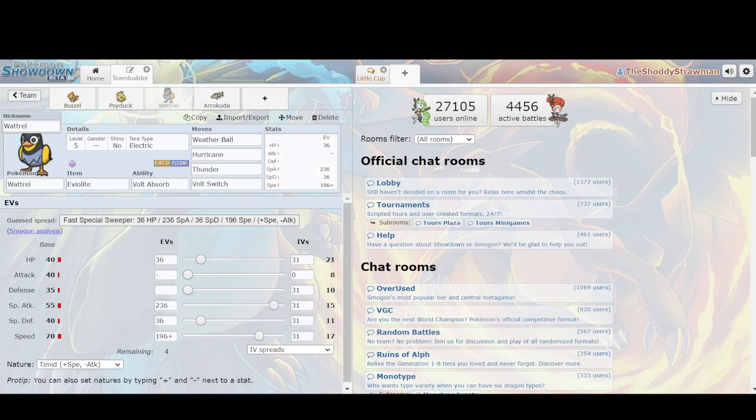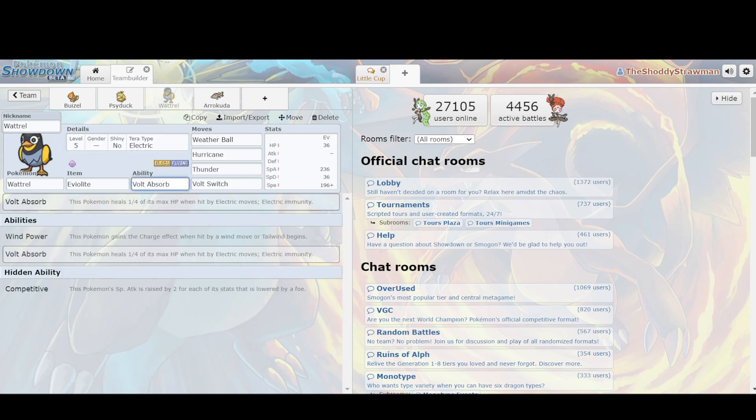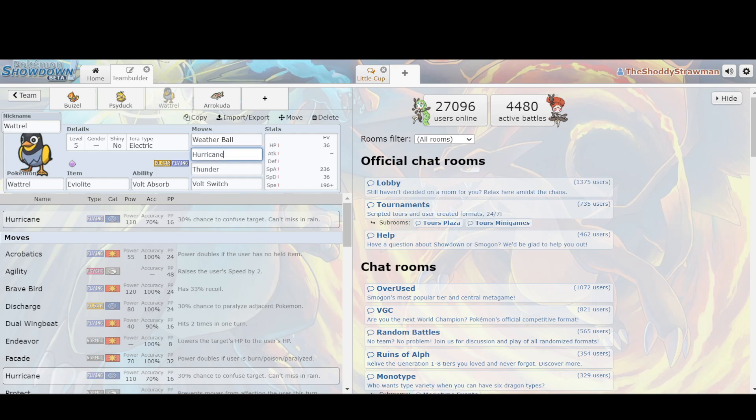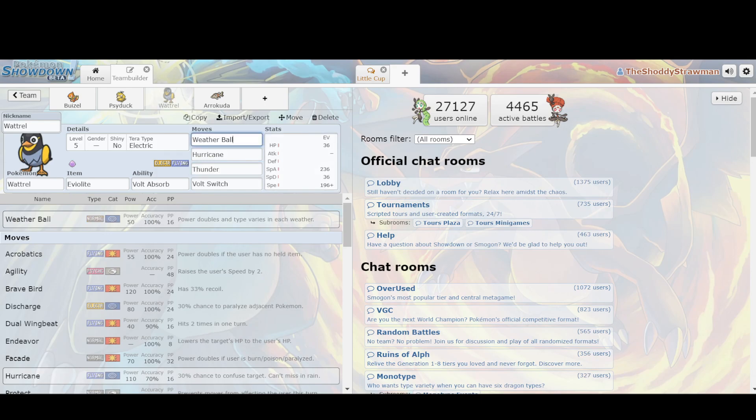Worth noting is that Wattrel always exists. Wattrel was added this generation, and it's got Volt Absorb to be an Electric immunity, which would otherwise bother Buizel and Psyduck. But you have Weather Ball, so that way you can even have Water-type STAB, despite the fact that you don't get it naturally. You have Hurricane and Thunder, which are 110 base power. Hurricane is Flying-type, Thunder is Electric-type. And their ability is that they can't miss in Rain, which makes it really potent, because you're throwing off these really powerful base power moves, which are really hard to resist.